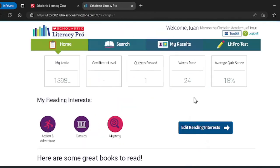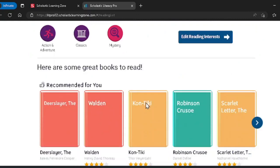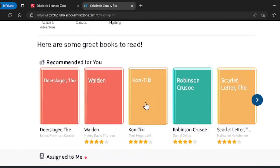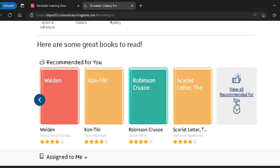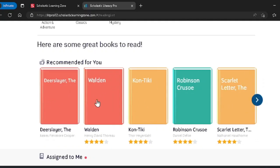Now that you have a Lexile and have selected your reading interests, you can check out your personalized recommended reading lists. The recommended reading list finds books that are in your Lexile range and have one or more of the three reading interests you have picked.